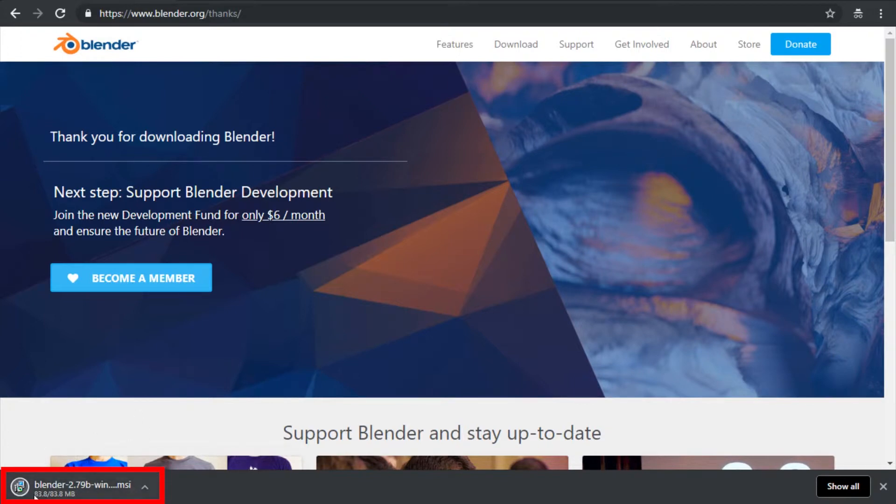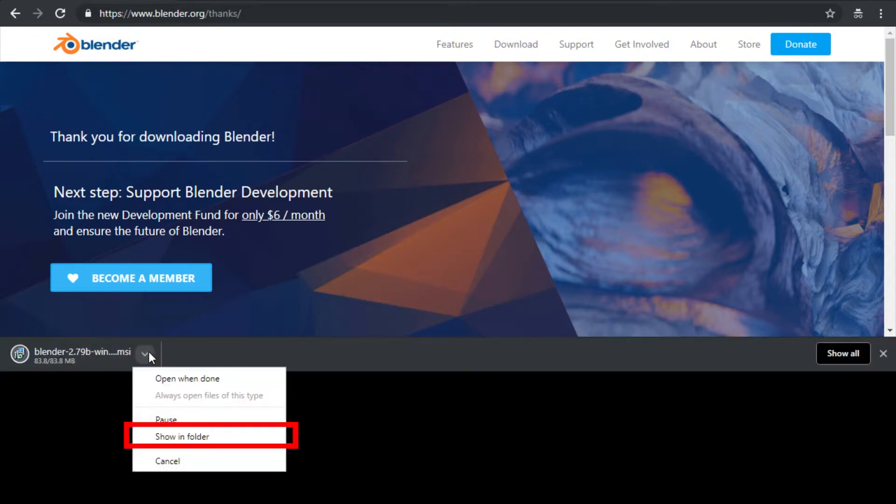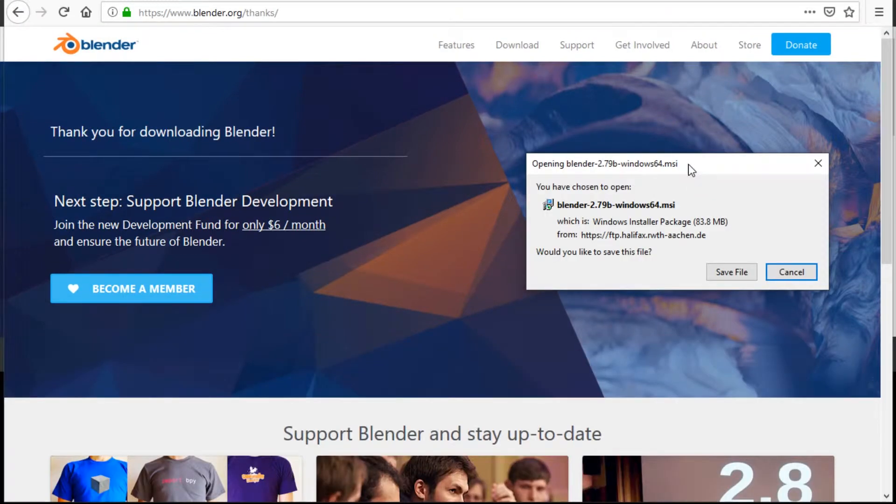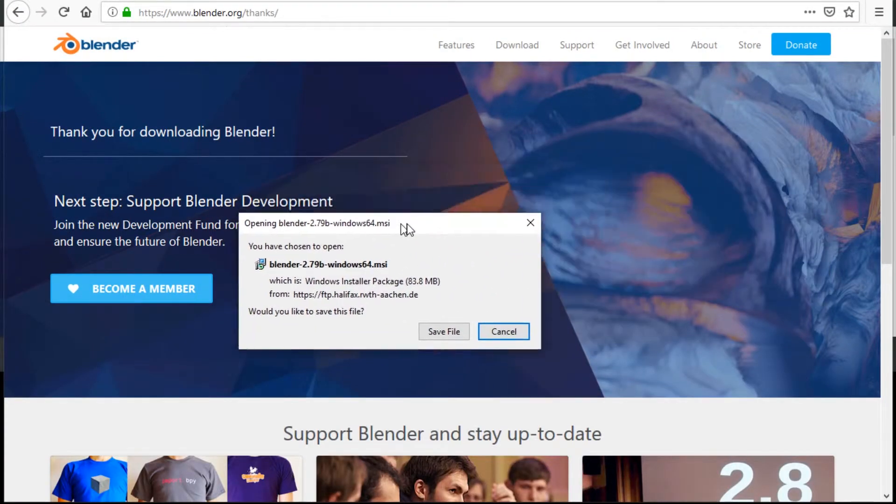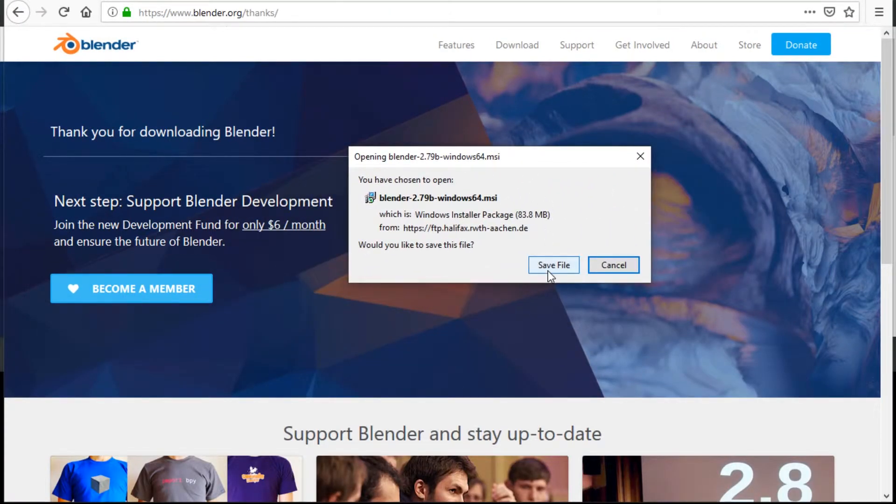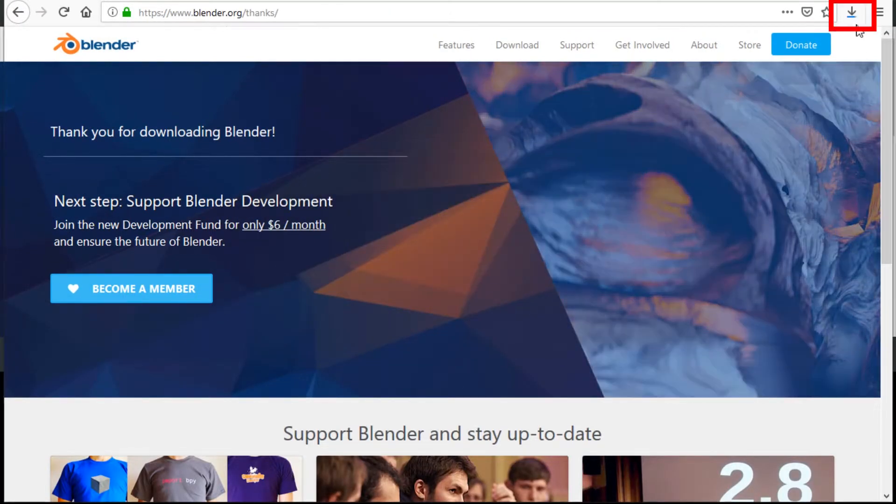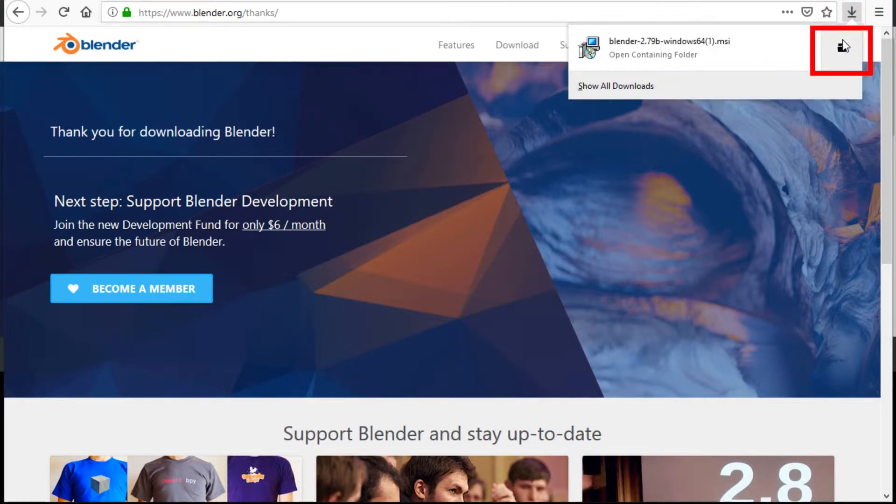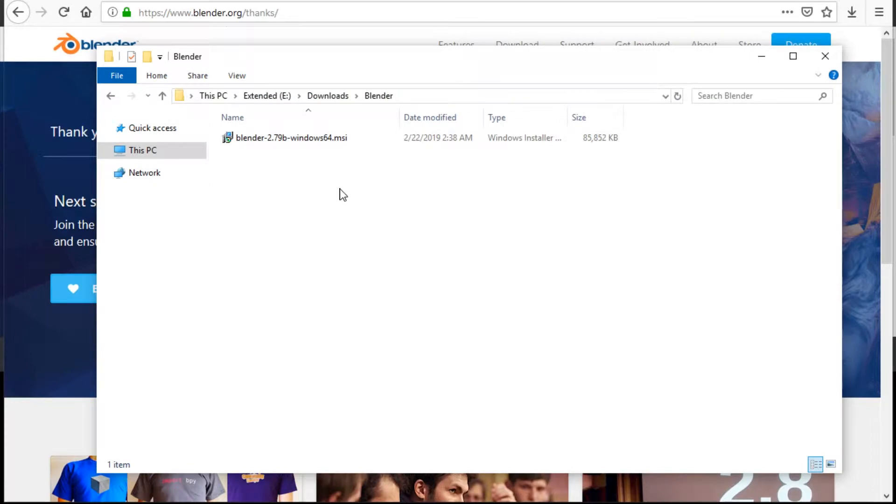When the download is finished, you can press the icon here, or you can press the arrow and then press show in folder. In Firefox you might have to confirm the download, just press save file, and then when it's done you would have to press this button, and you can just open the folder or press the file itself.